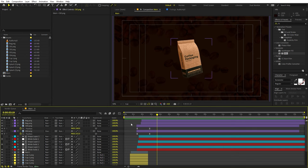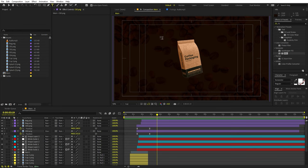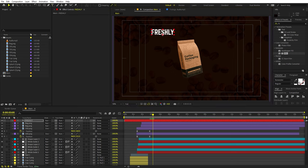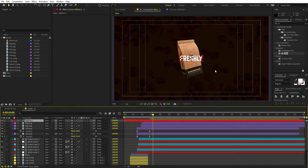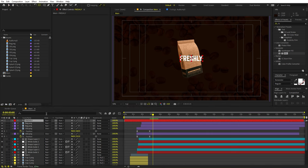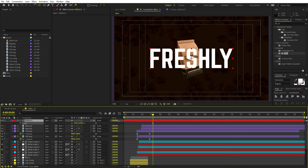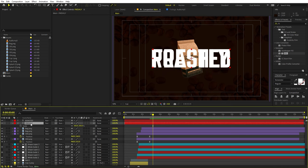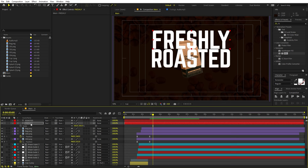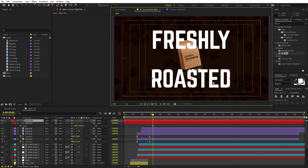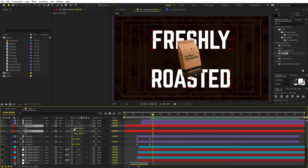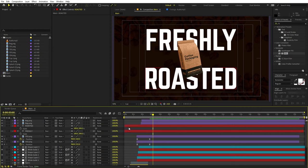Now I'm going to add text. You can have some description about your product, some highlighted features — whatever you want depending on your product. I'm going to type 'freshly,' move it to the center, align its anchor point, and scale it up. Duplicate it and type 'roasted.' Move 'freshly' to the top and 'roasted' below, then place them behind the bag. Scale them up and add position animation — I want these to come from the top and bottom respectively. Select keyframes, press F9, and adjust the graph.